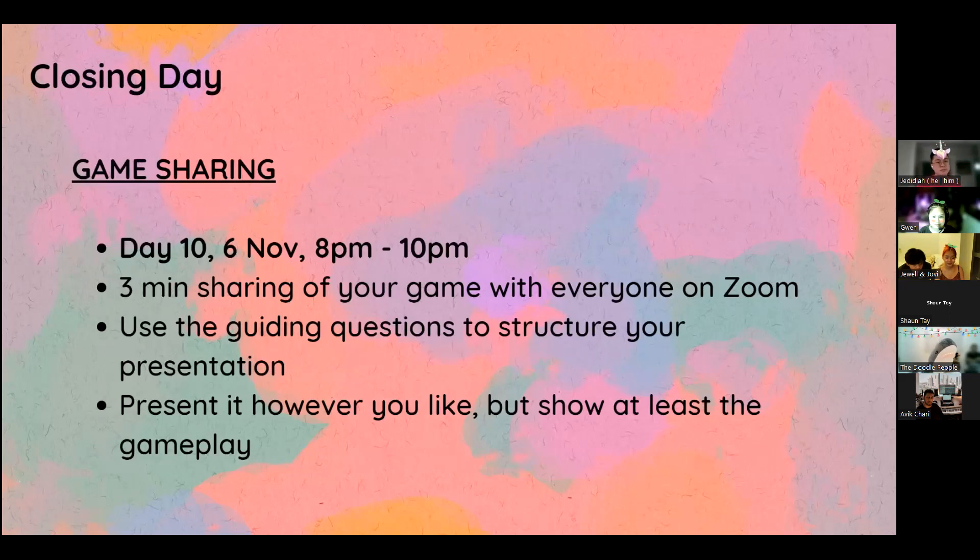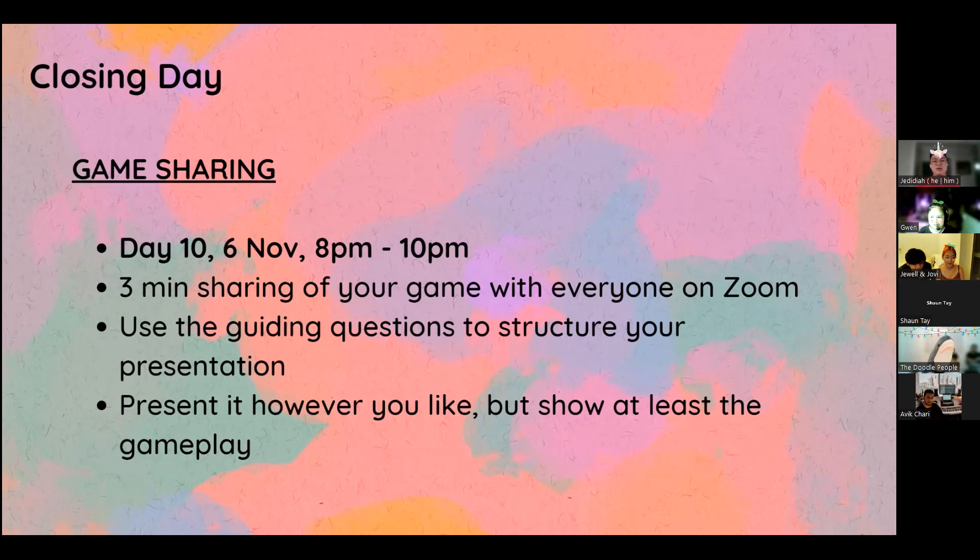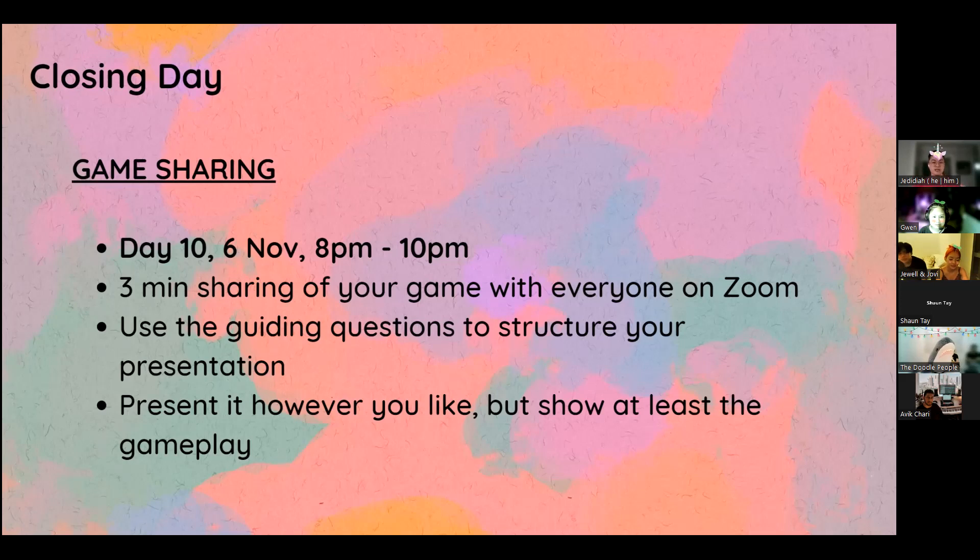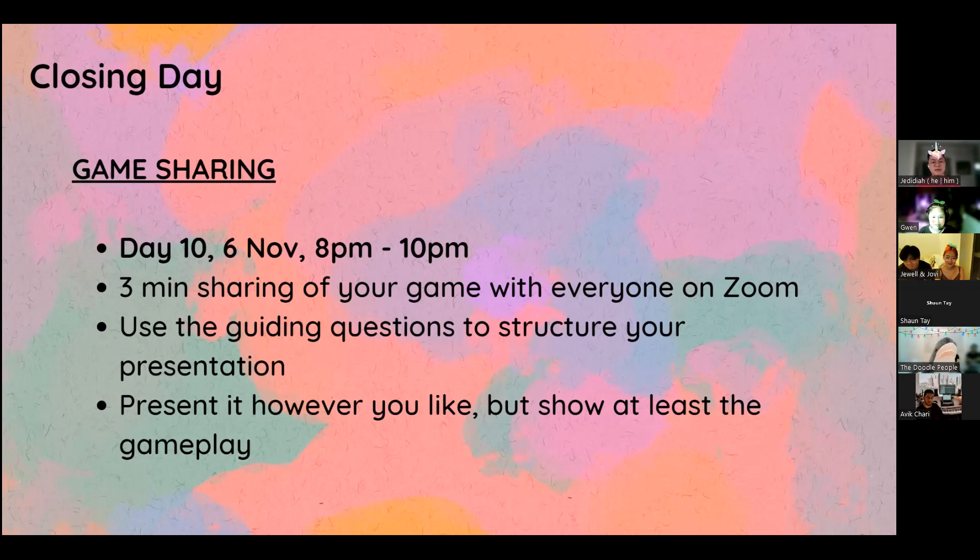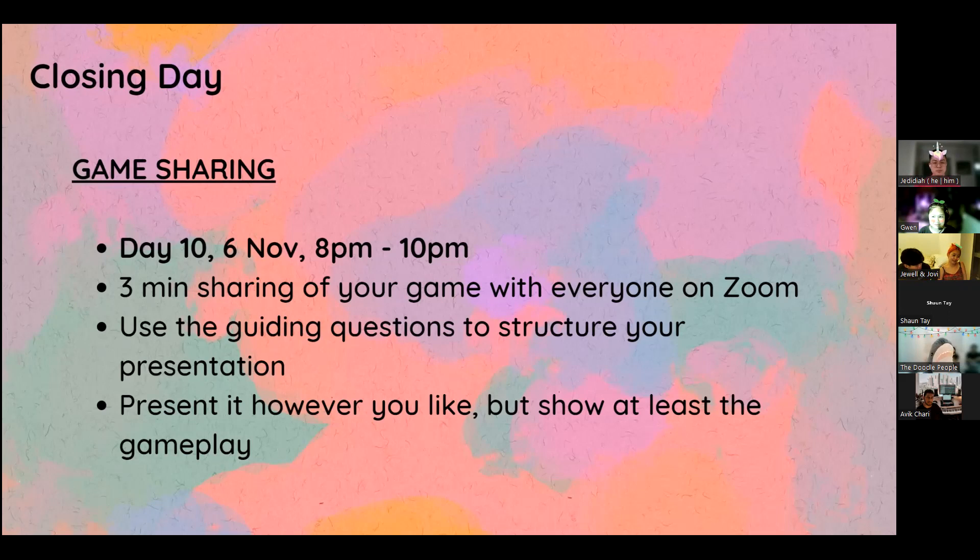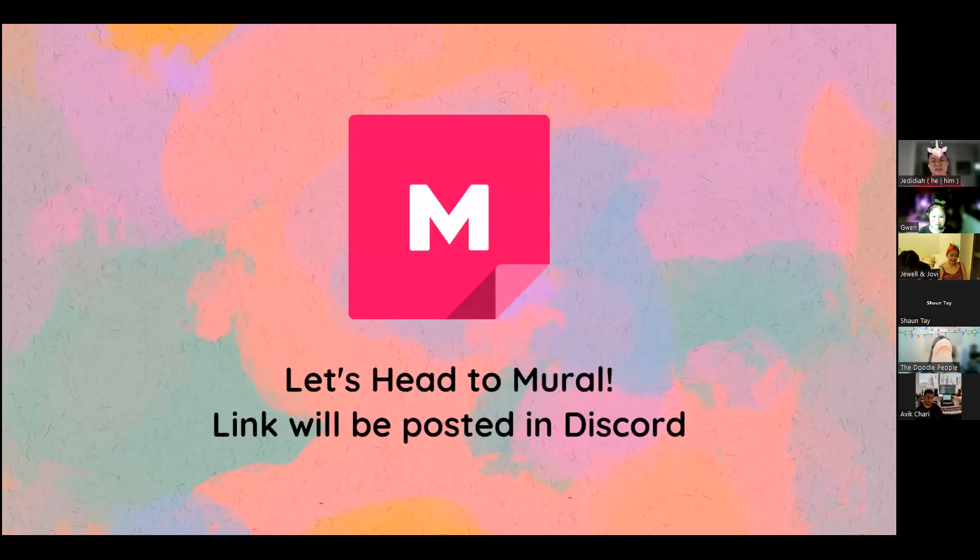A little bit more about the closing day. What do you expect you to do on closing day? Everybody will just do a very short sharing in groups. It will be a three-minute presentation about how your game works. The three questions that I had mentioned earlier, that would be the format of what your presentation should be about. It will be from 8pm to 10pm, and every group will have three minutes to share your game.